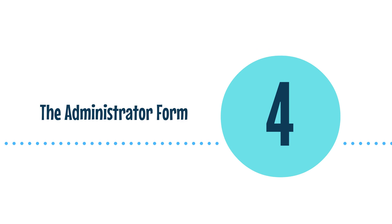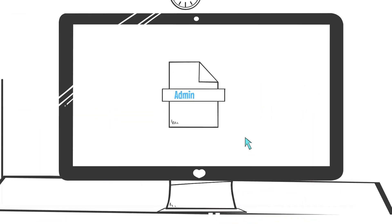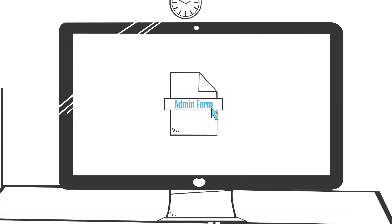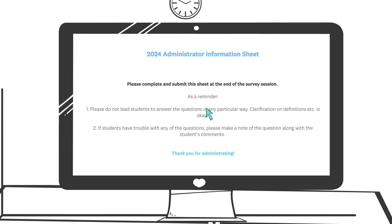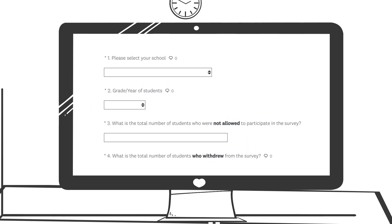Step 4. While students complete the survey, it is important that you begin completing the administrative form. This form collects vital information that we need for revisions to future survey cycles. Please submit the form at the end of the survey period.